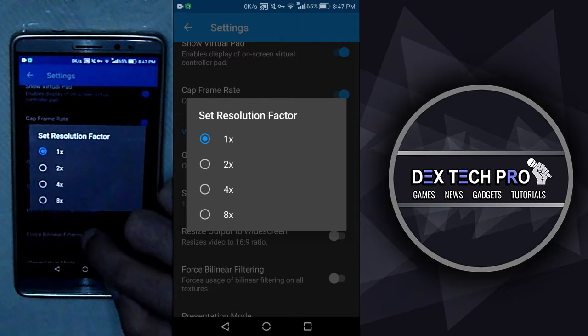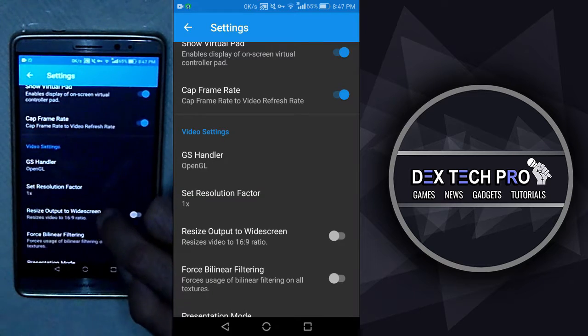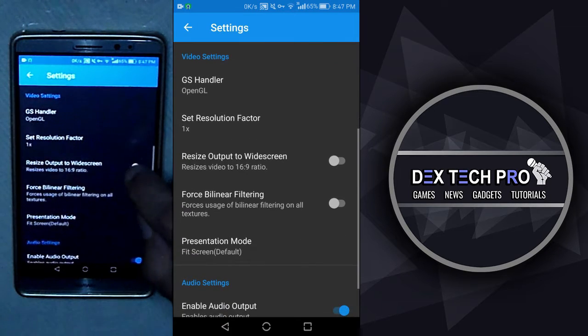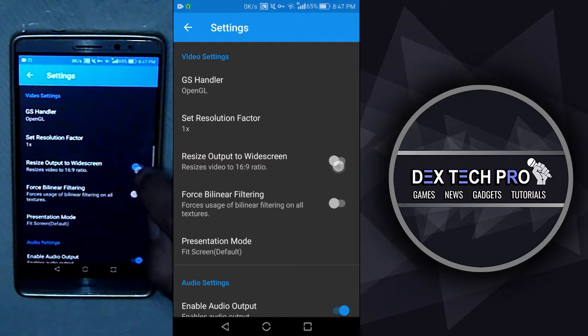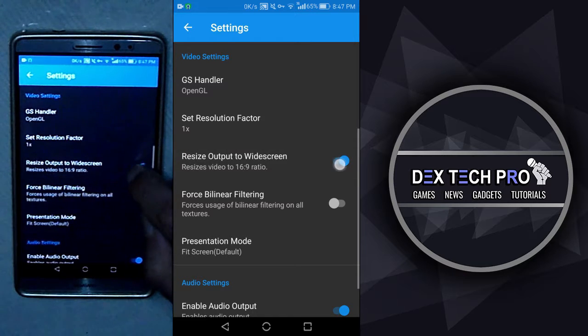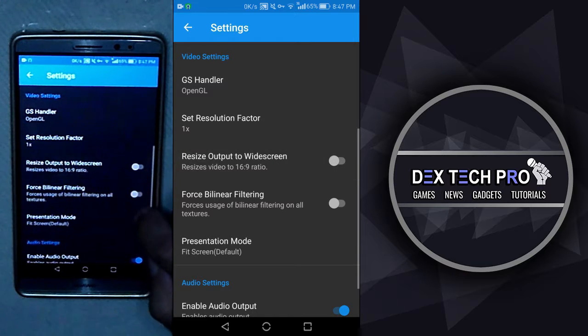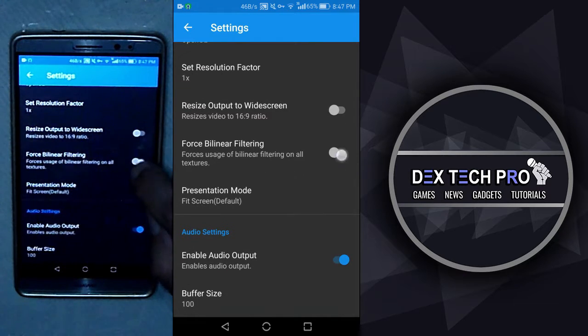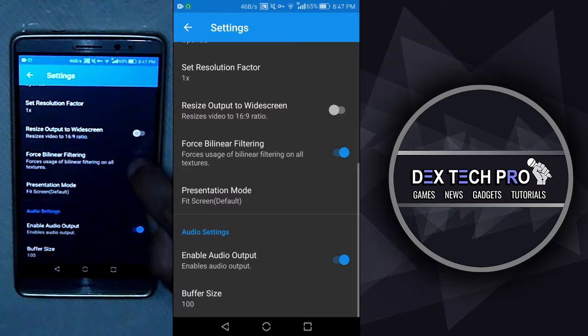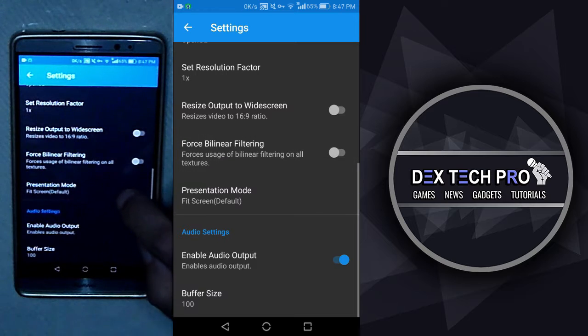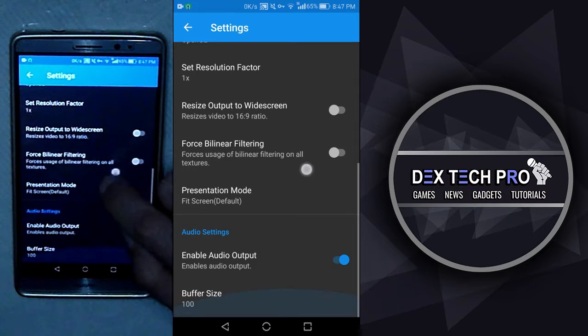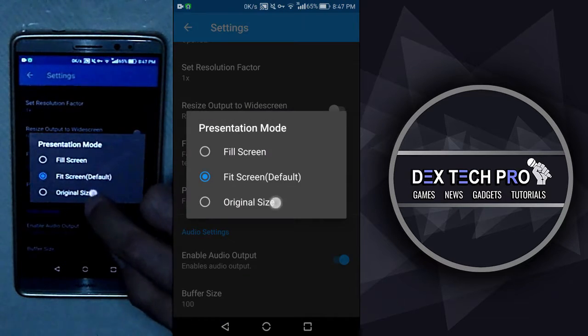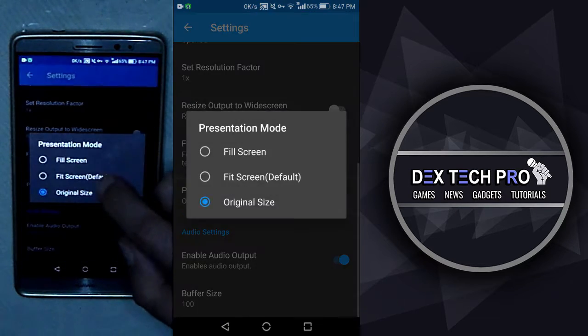You can resize the games with square pixel aspect ratio to 16 by 9 widescreen by this option if you wish so. Force by linear filtering, which can smooth out the textures in the game.